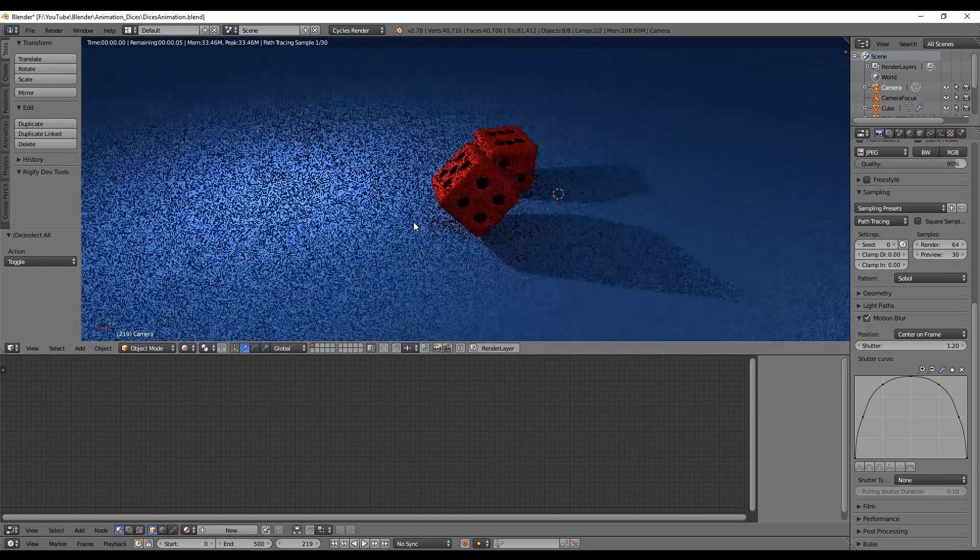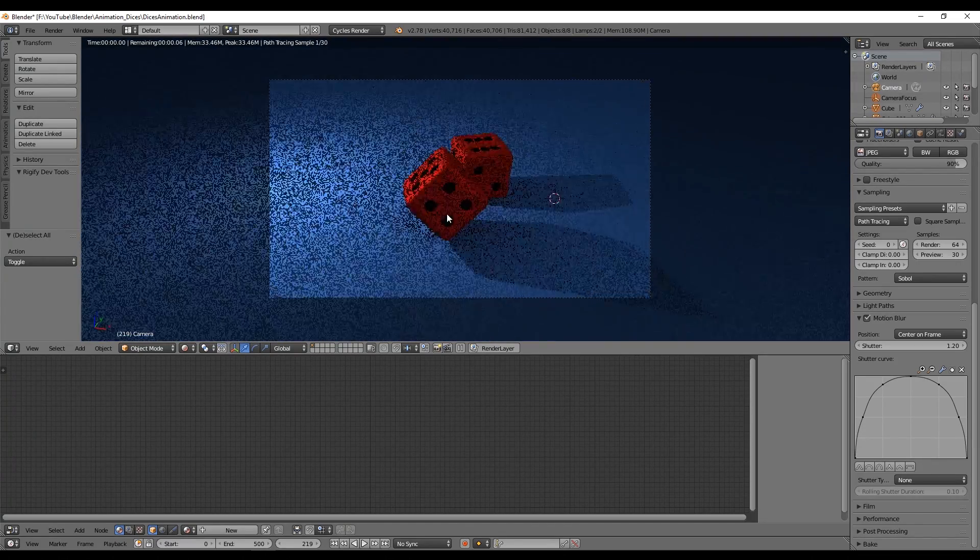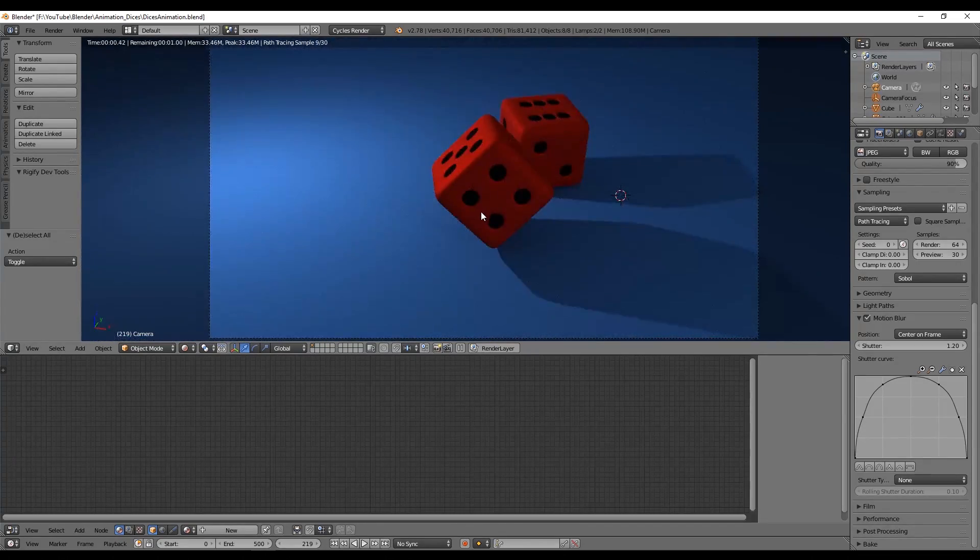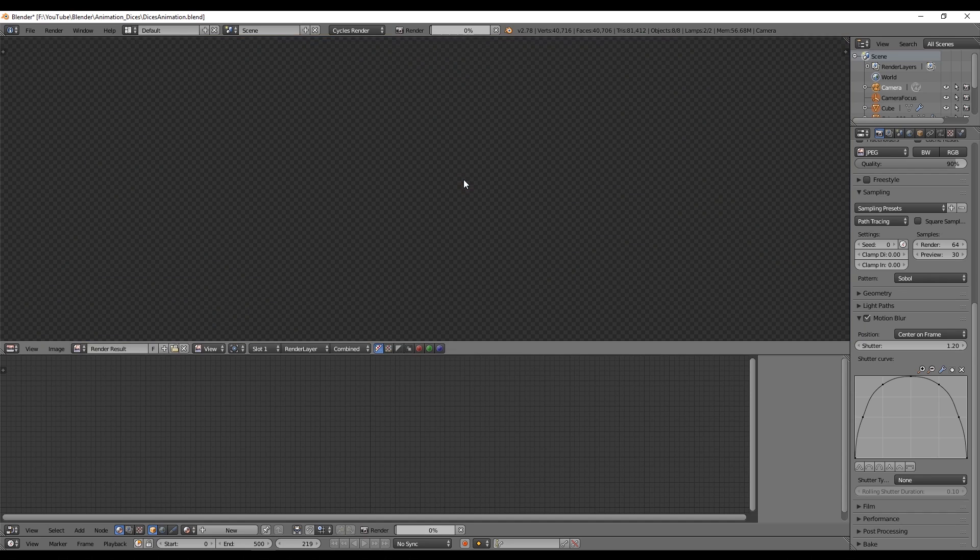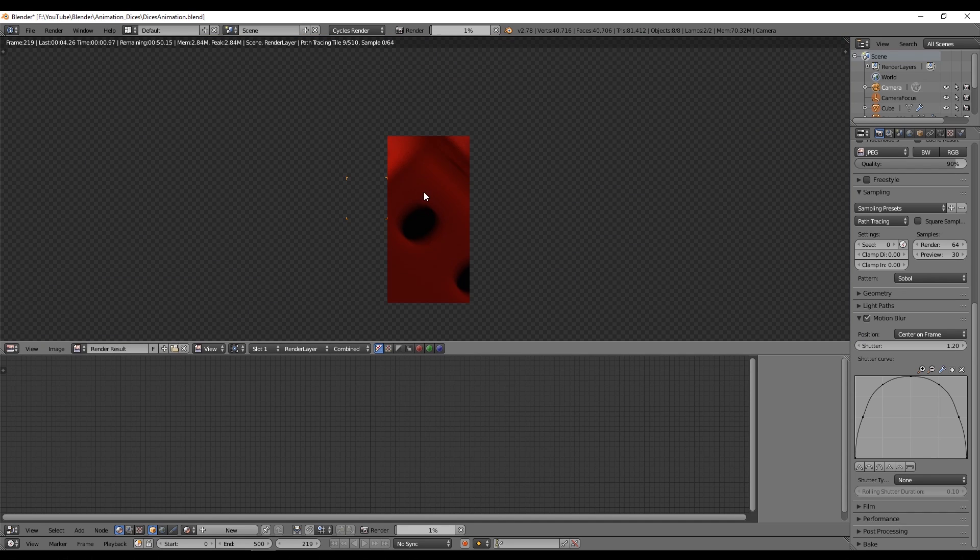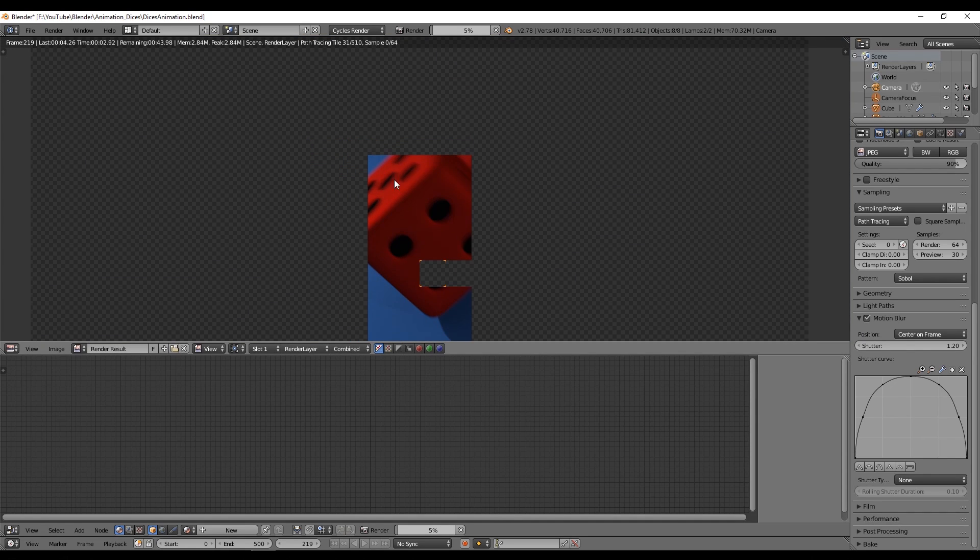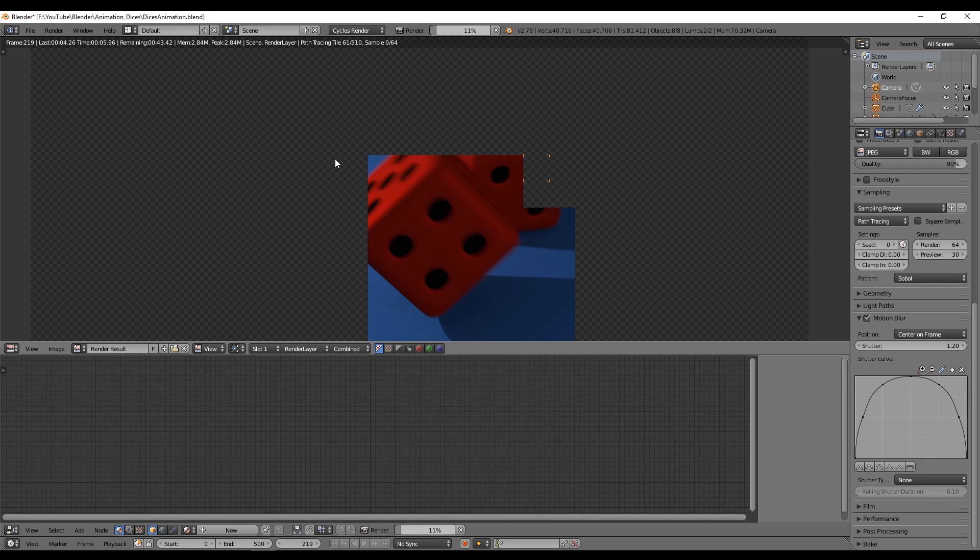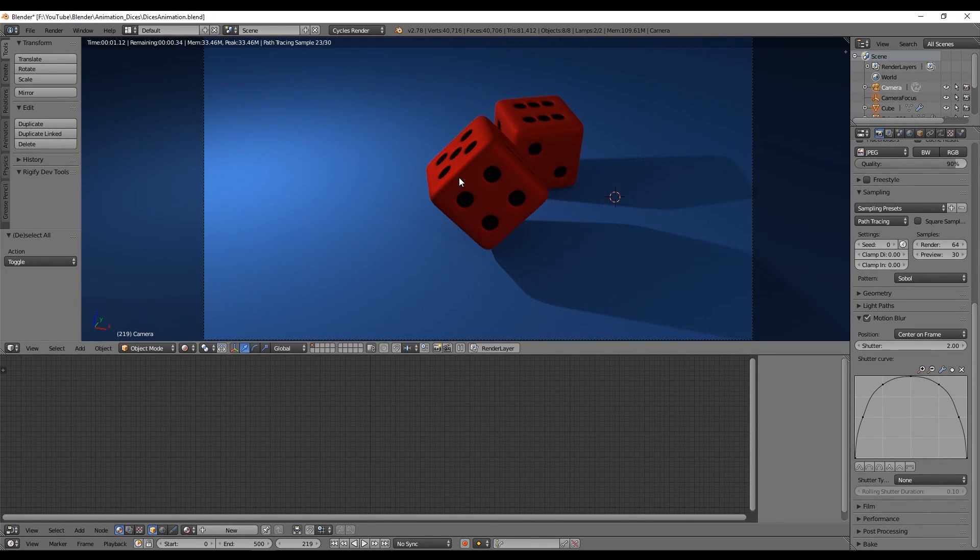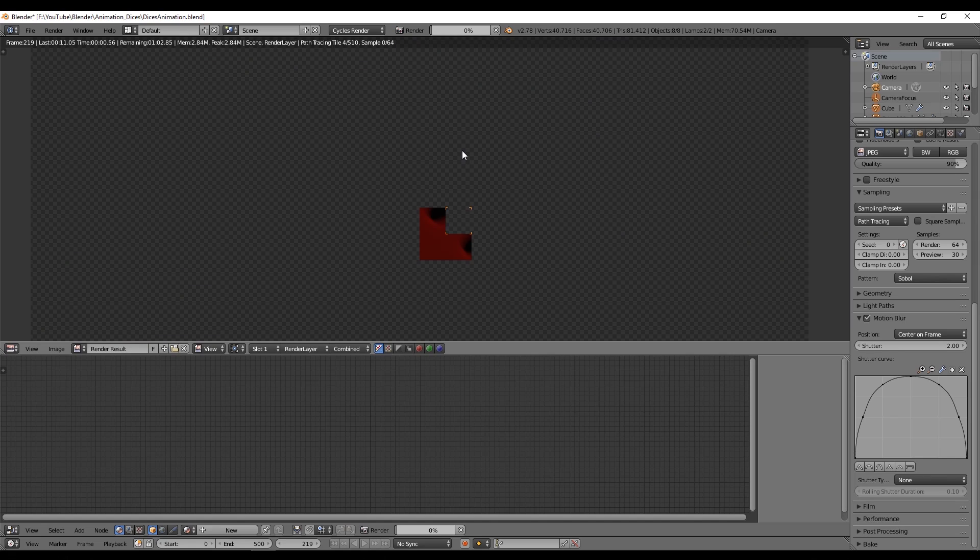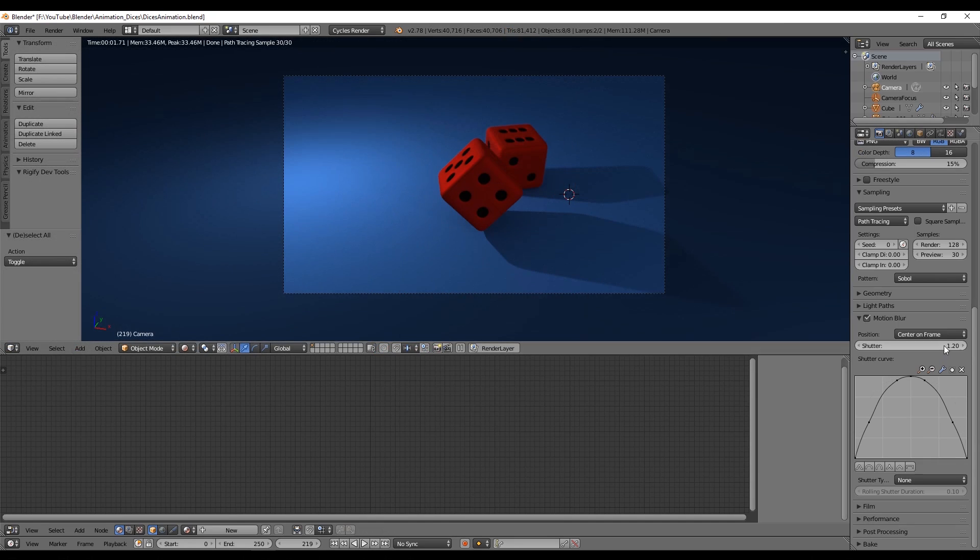Let's also find a frame where the dice are in motion. Something around here, and we can't see this taking effect in preview mode, we really need to press F12 to take a render. Now you can see that the motion blur is taking effect on our image. If we increase the shutter of the motion blur, the effect of the motion blur will be much more visible. Mine is set to 1.2.